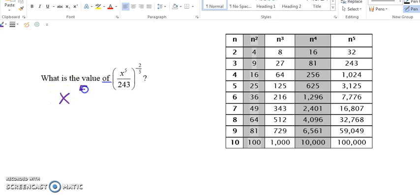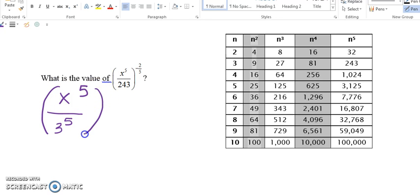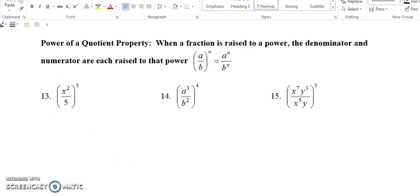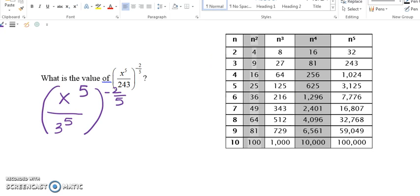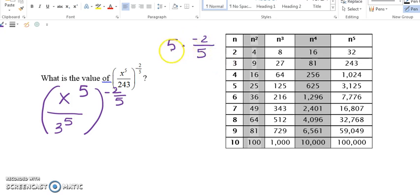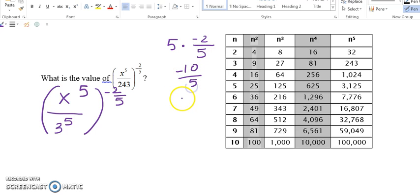We have x to the 5th power over 3 to the 5th power, all to the power of negative 2 fifths. We are going to use the power of a quotient property and distribute this power to the numerator and the denominator. We multiply 5 times negative 2 fifths: 5 times negative 2 is negative 10, divided by 5 equals negative 2. So the exponents simplify to negative 2.